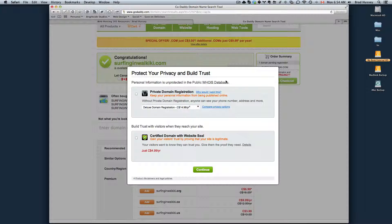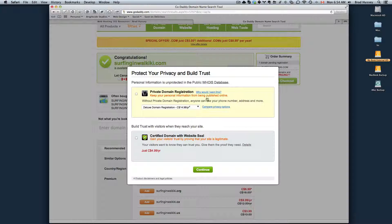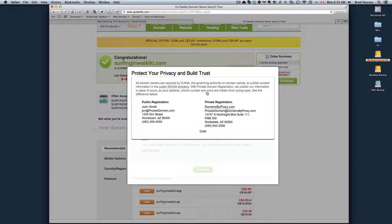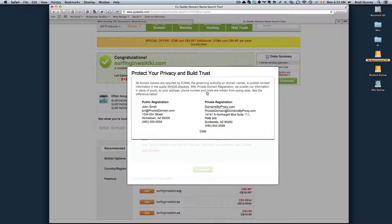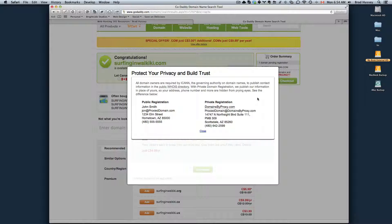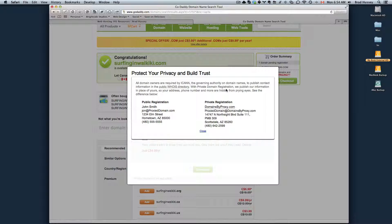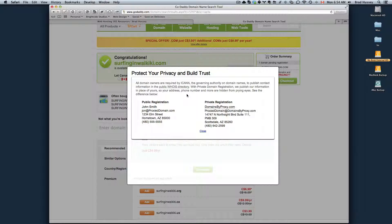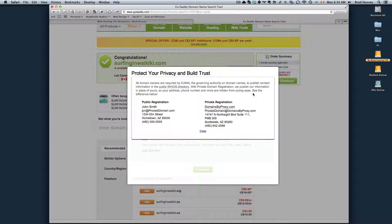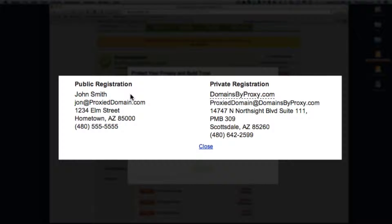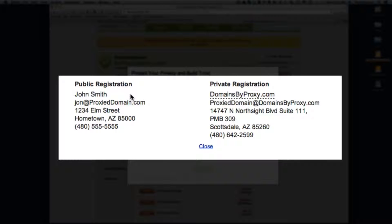For example, private domain registration. You might want this, you might not. All domain owners are required by ICANN, the governing authority on domain names, to publish contact information in the public Whois directory. With private domain registration, we publish our information in place of yours. So your address, phone number, and more are hidden from prying eyes. When you register a public domain, you can actually search the Whois directory and see the registration information.